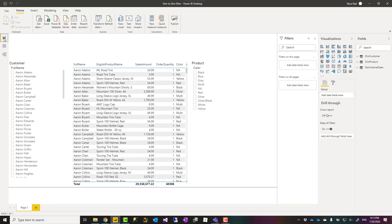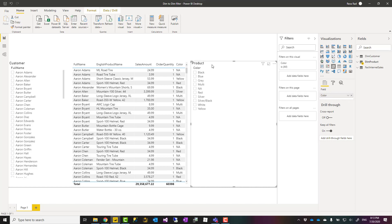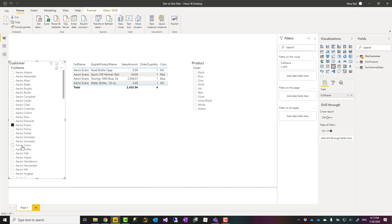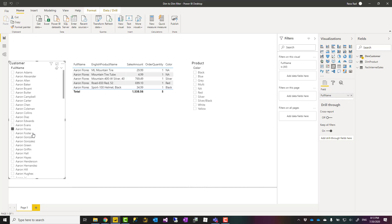Here, for example, you can see I have a customer slicer—this is the full name from customer table—product slicer, this is color from the product table. When I select something in the customer, the table visual gets filtered, but the product slicer doesn't get filtered.